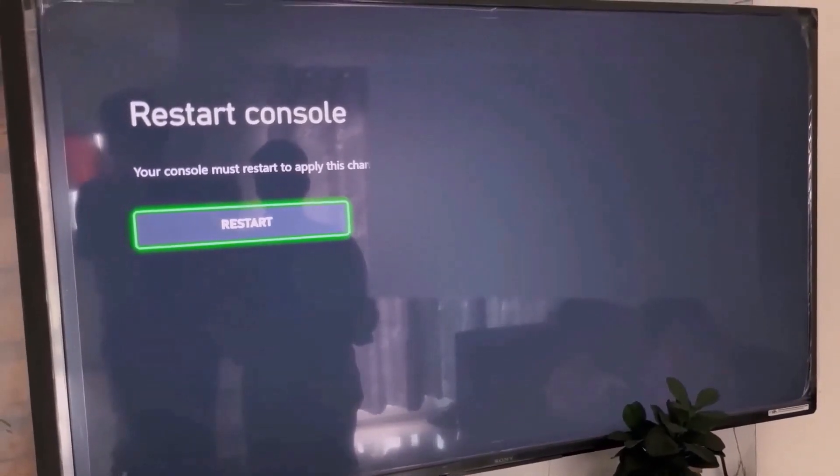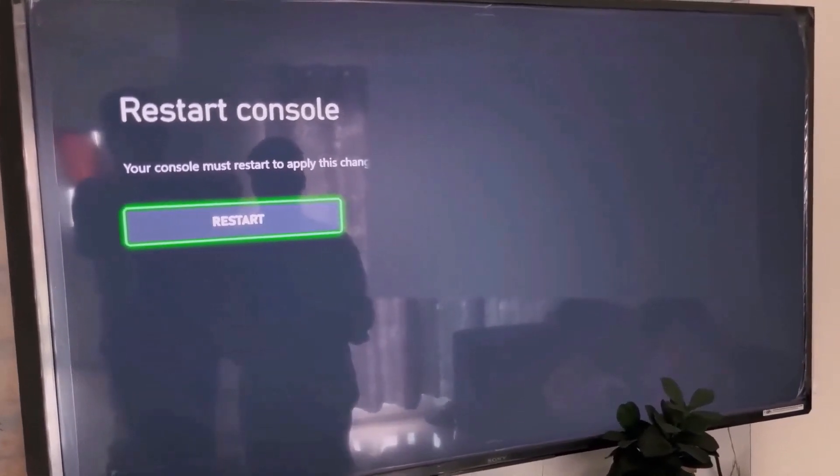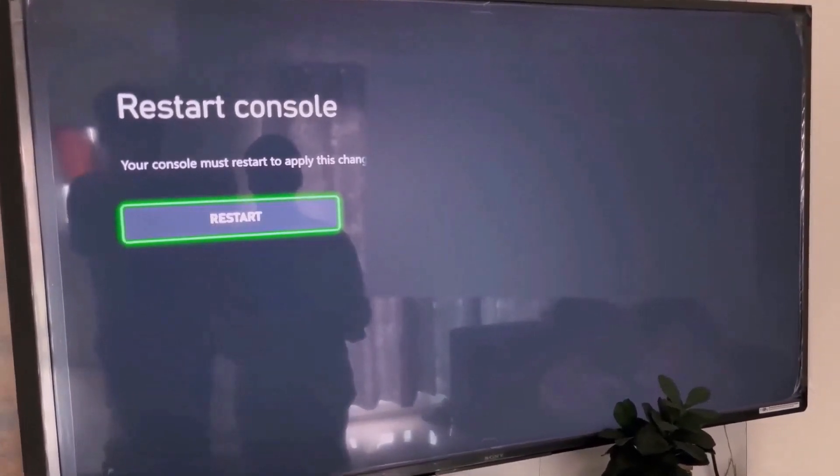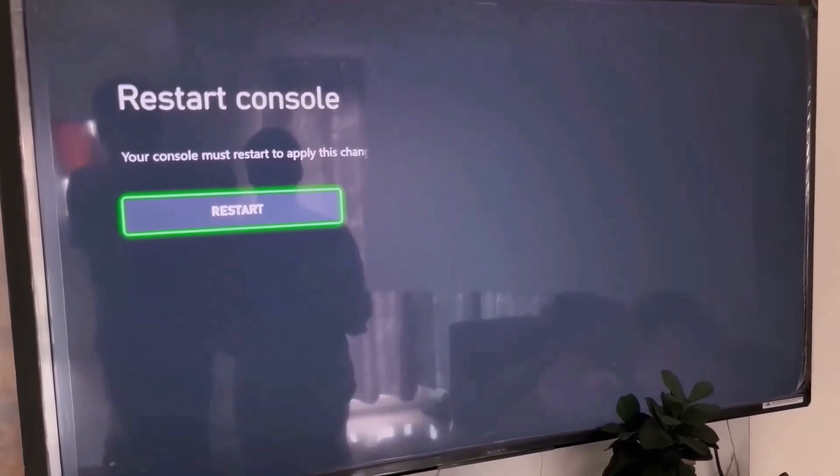You have to restart your console so the change can be applied. Hit restart and then check if the error is gone.